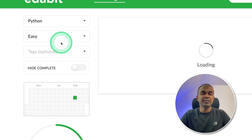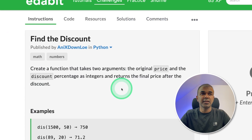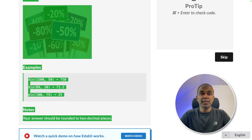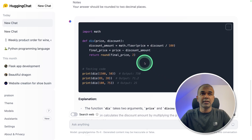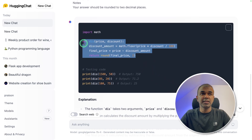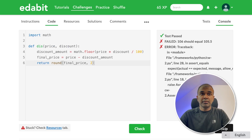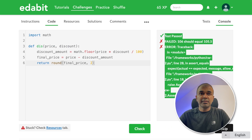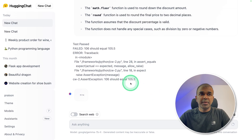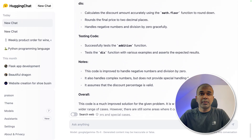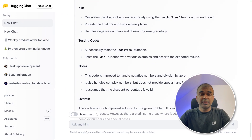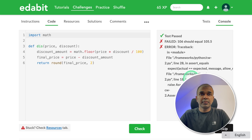Next easy task: find the discount. Copying it and asking Gemma again — got a response. Copying and testing it, but there seems to be an error. Going to copy the error and paste it back to get a fix. Got the fix, trying it — still a fail. So I'll give this a fail.